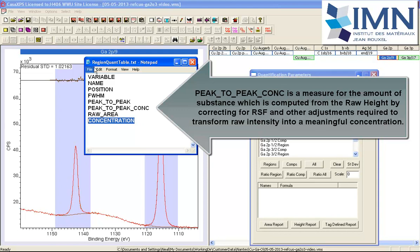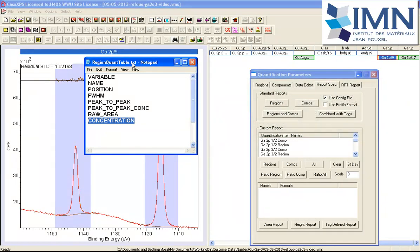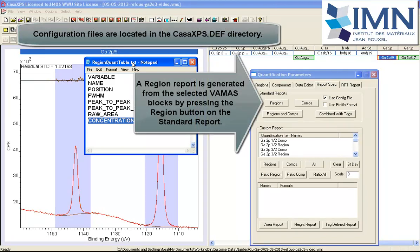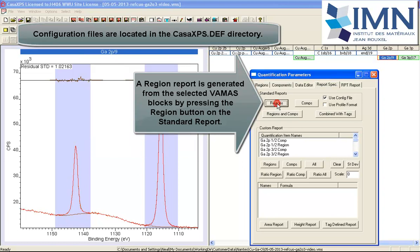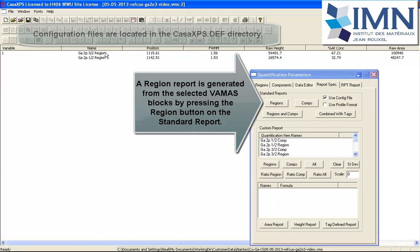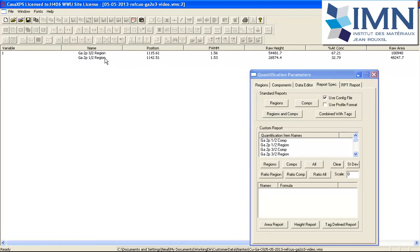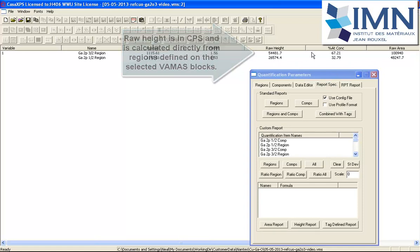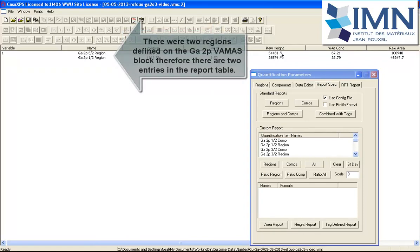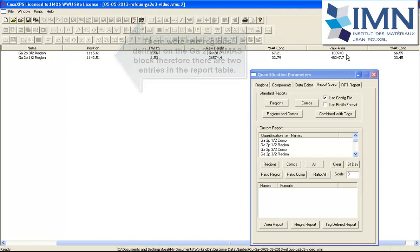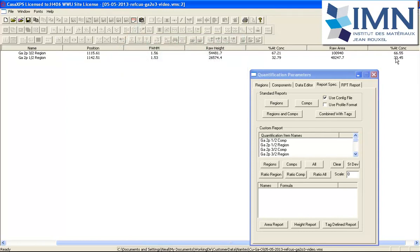So there's the region quant table.txt file. It's in the CASAXPS.DEF directory. When I press the region button, a text report is generated. You can see the name has come from the regions. I've got the position, the full width half maximum, the raw height, the percent concentration based on the raw height—I know that because of how the configuration file was created—and I've also got the raw area and the atomic concentration calculated based on the raw area.